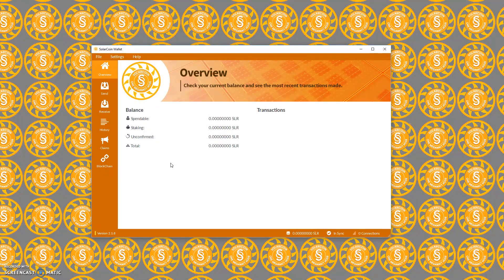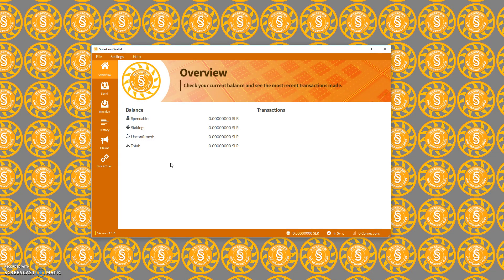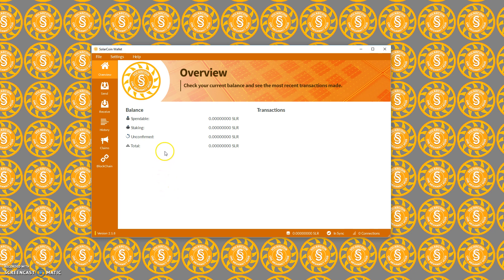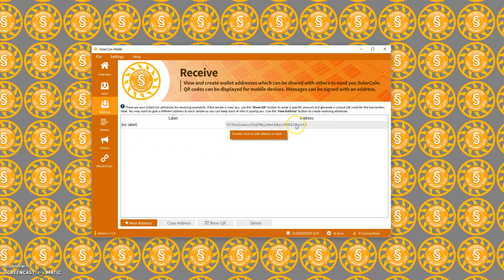We've got a few things that we can show, but the main thing when you start to claim your SolarCoins - the main thing that you'll need to do is go to this receive tab and get this address. If you're about to claim SolarCoins, this is the address that is asked for in the SolarCoin claim process.